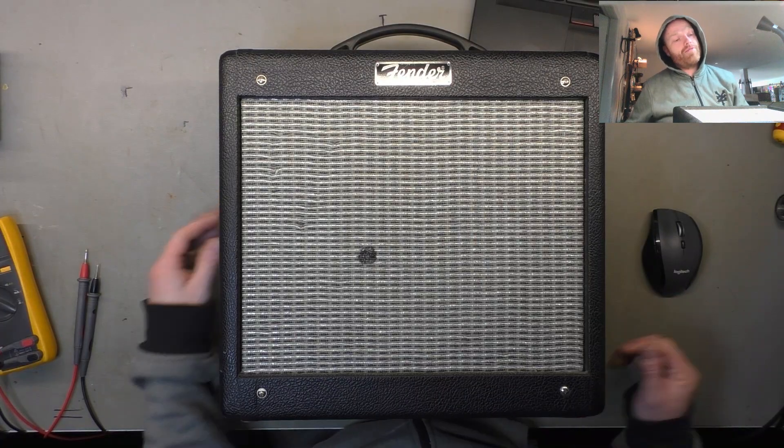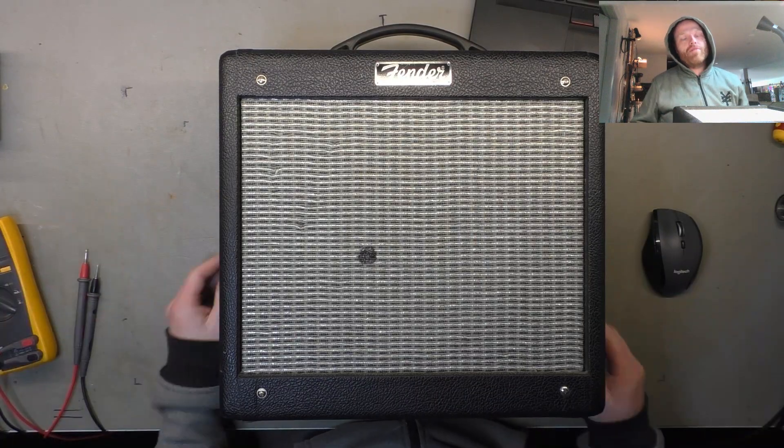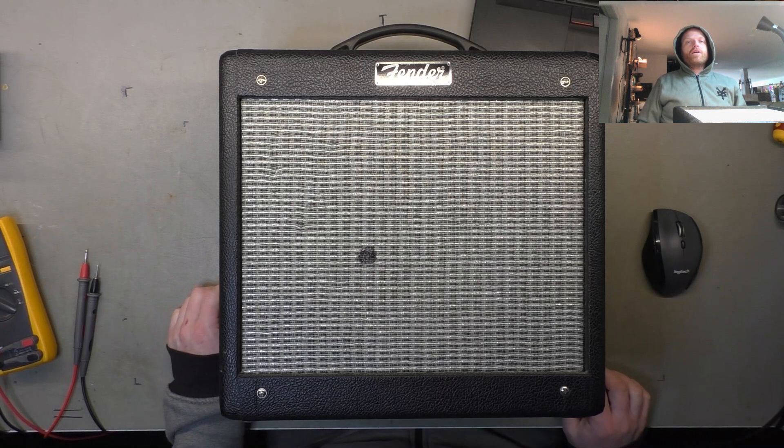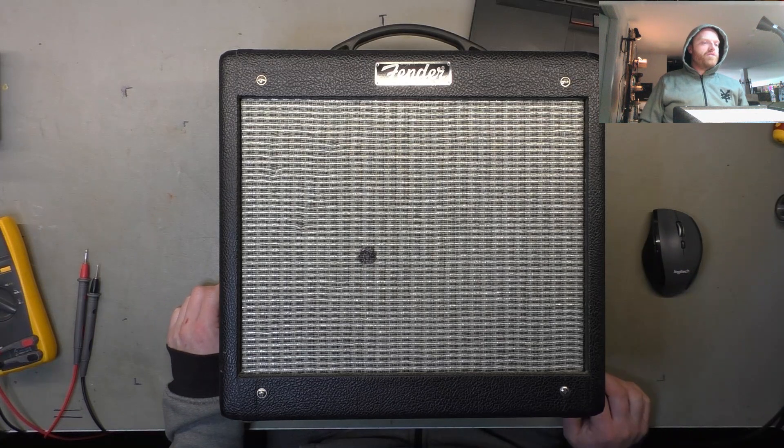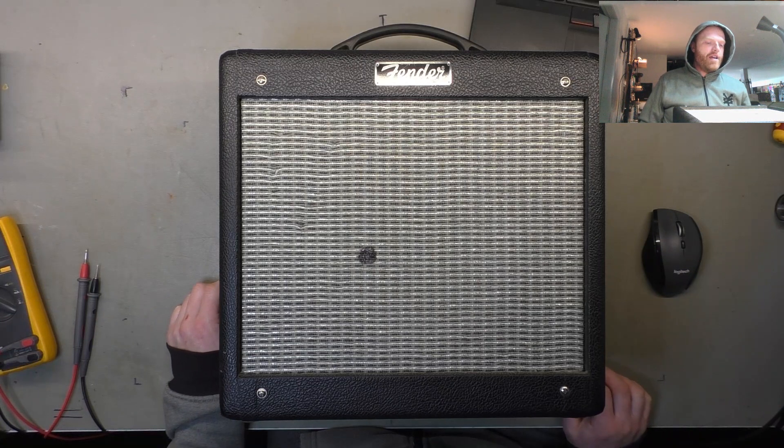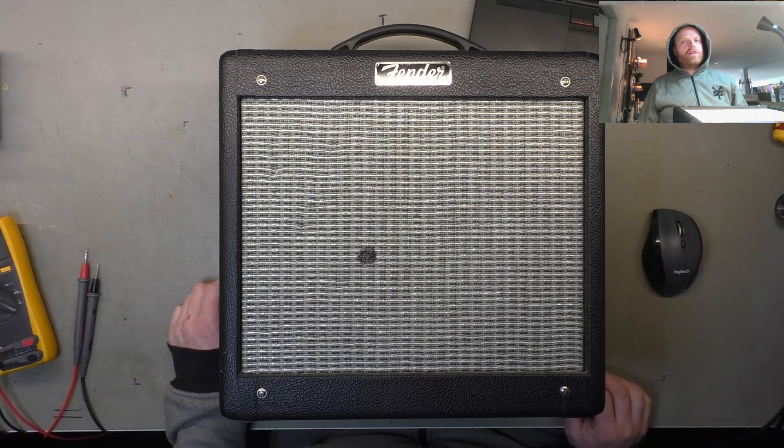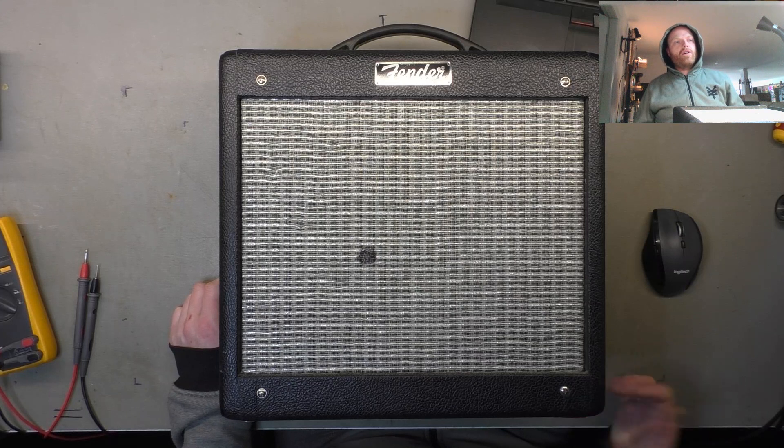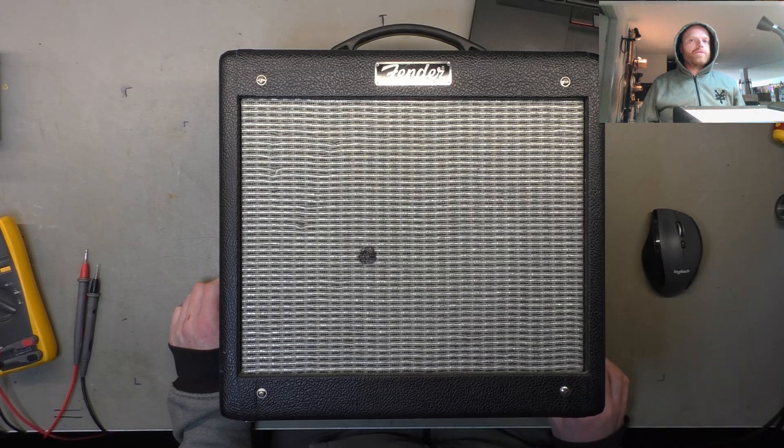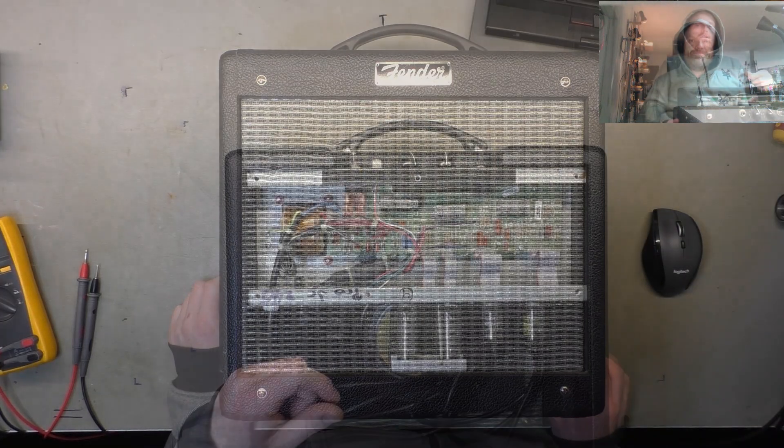G'day champions, we've got a Fender Pro Junior, little cute choo-choo here, and it's not turning on, so no light. We'll see what's going on.